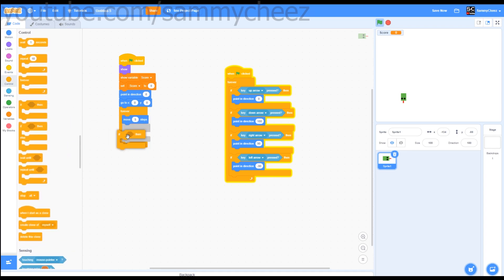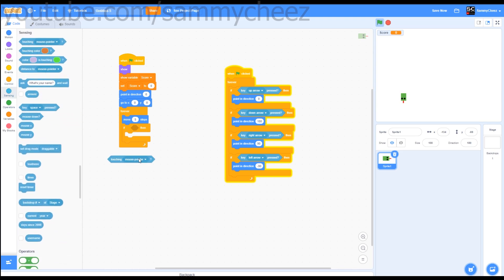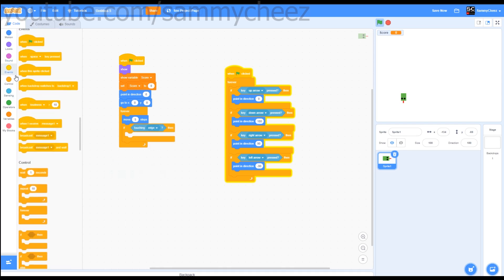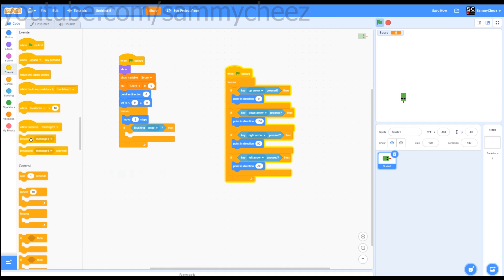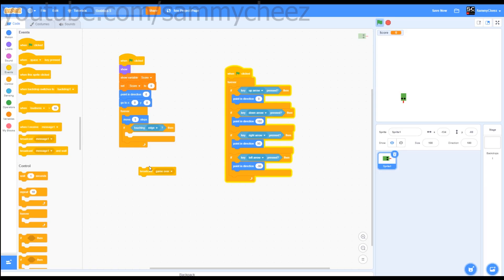Next what you want to do is go back to control, go to if then block. Then what you want to do is sensing, if touching, change this to edge. Then go to events and make a new broadcast. Call this broadcast game over.